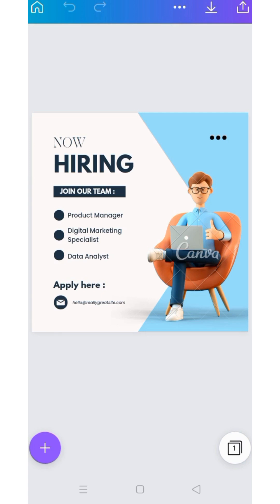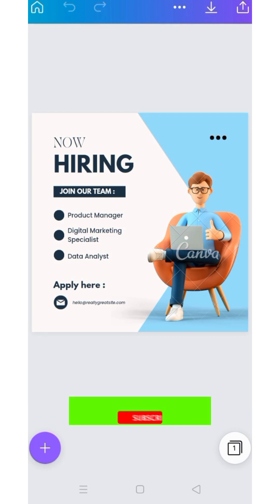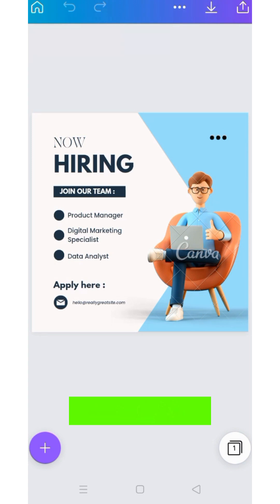I'm going to lay my hands on this. The first thing I want to explain is that this particular template is Pro — it's a paid version. If you observe, you can see 'Canva' written at the back of the laptop on the lap of the cartoon. If I try to download this at the end of my design, it will automatically ask me to pay for the graphics. I will explain what you can do in this regard.